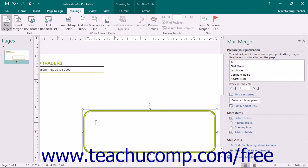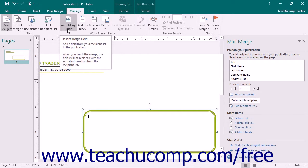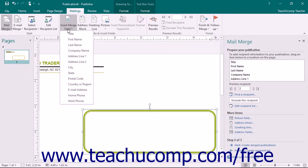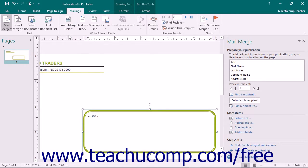To insert a new merge field, place your insertion mark at the place within the text box, merge field, or other text-containing shape where you want the merge field to be inserted. Click the Insert Merge Field drop-down button in the Write and Insert Fields button group on the Mailings tab within the ribbon. Then select the name of the field that you want to insert into your publication from the button's drop-down list of field name choices. The merge field will be inserted into the text-containing shape at the position that you indicated.